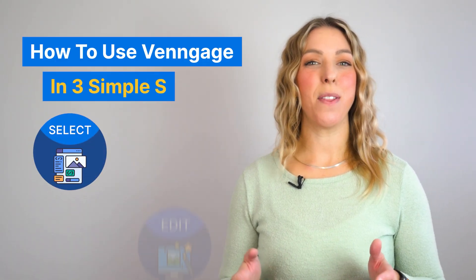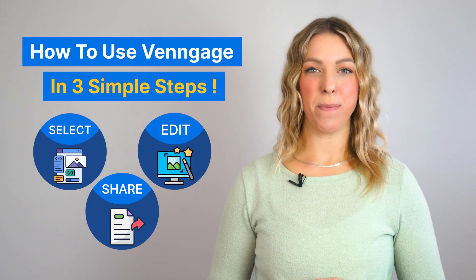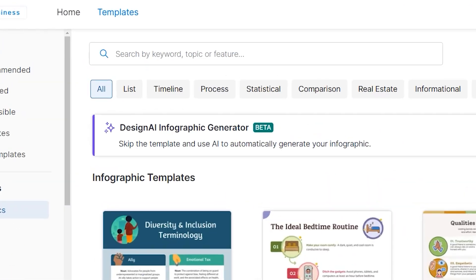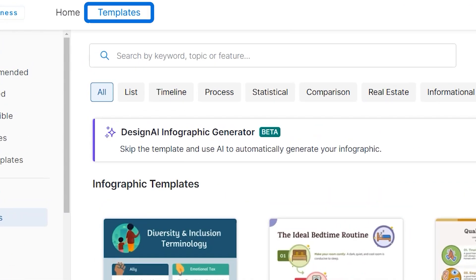How to use Venngage in three simple steps. So we're here at Venngage's template page.